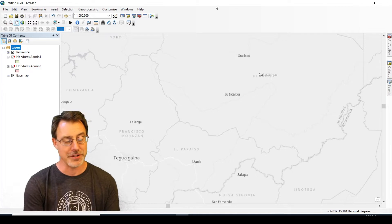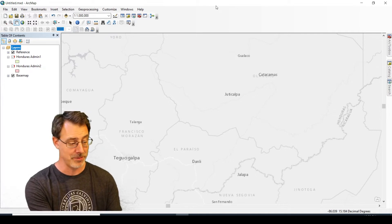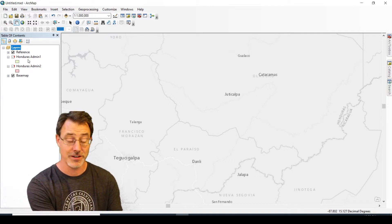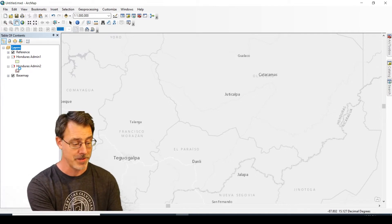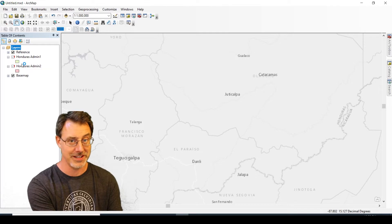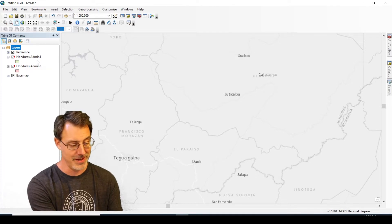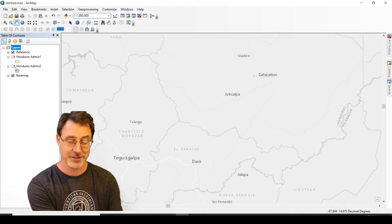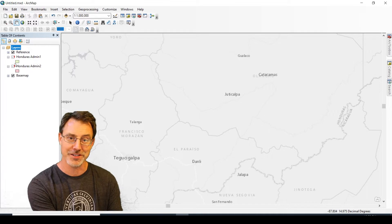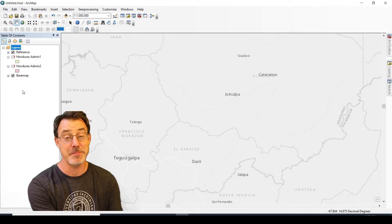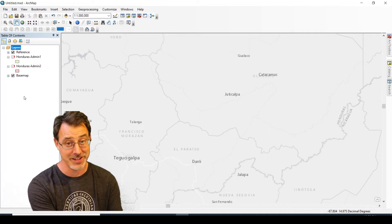The layers in my table of contents appear, but nothing in terms of data is in the data viewer. You've got these red exclamation marks indicating that the pathways to the data are broken.